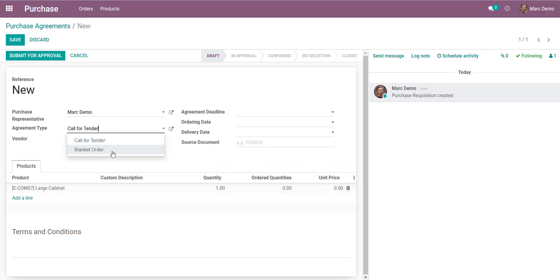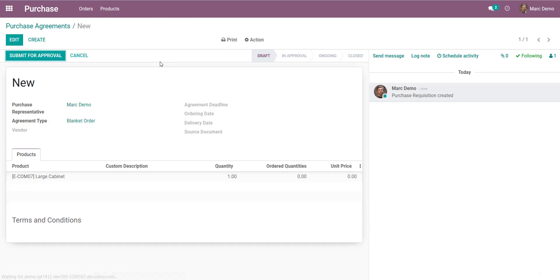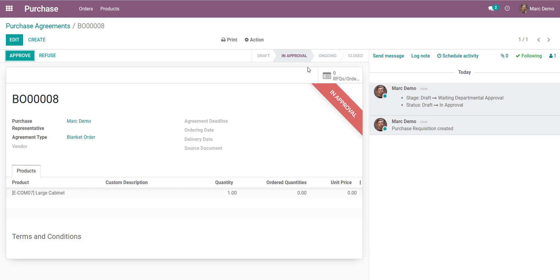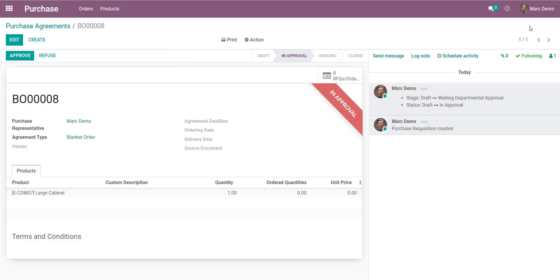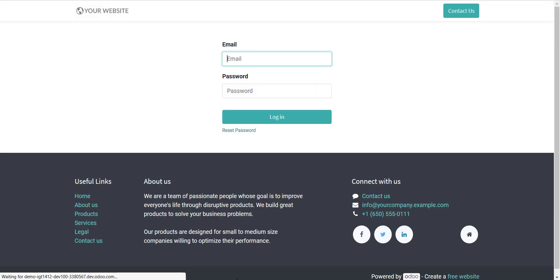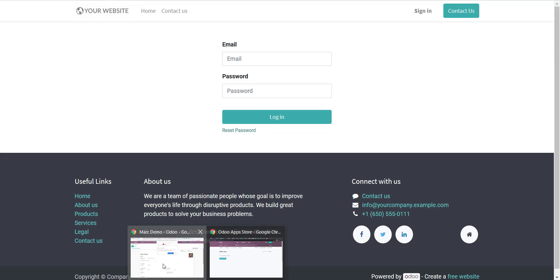You are not authorized to submit in this category 'Call for Tender' because we have defined access only for the Blanket Order group. Save and submit for approval. Now in the approval stage, trying with the demo user to approve shows: you are not authorized — waiting for the departmental approval. Now log out.